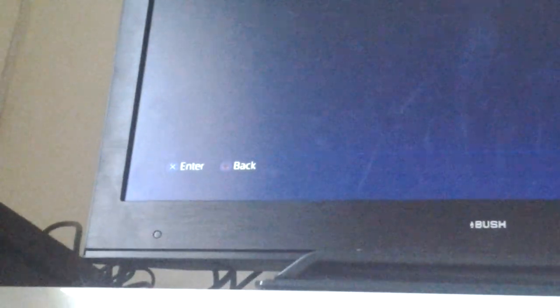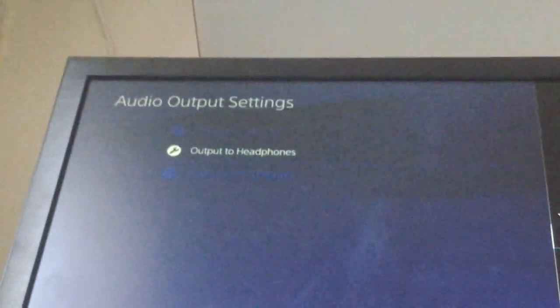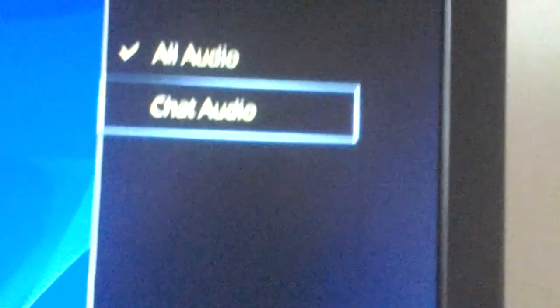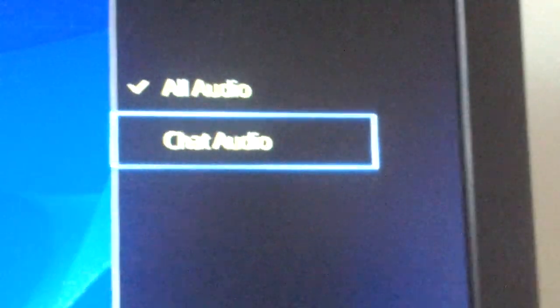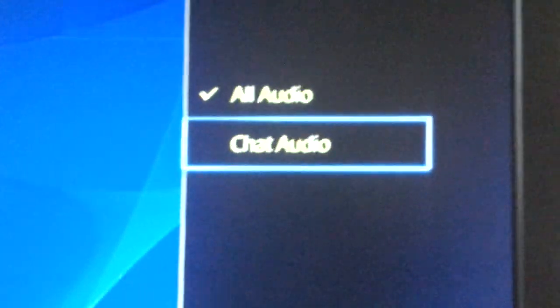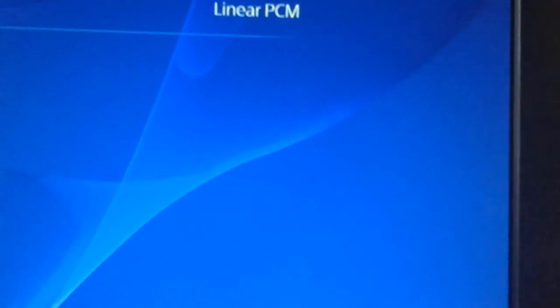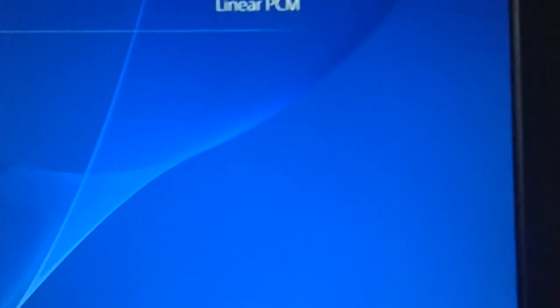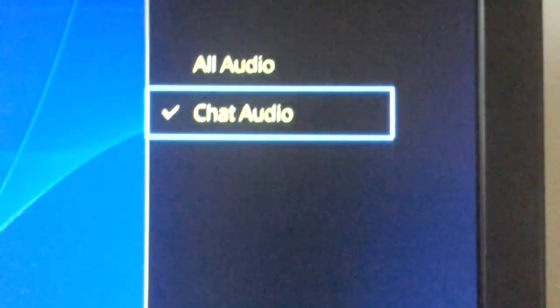If I press chat audio, it's still plugged in. So if I press chat audio right there, you can hear the screen again. That's because it's not going through my headset. And then if I press all audio, it'll go to my headset.